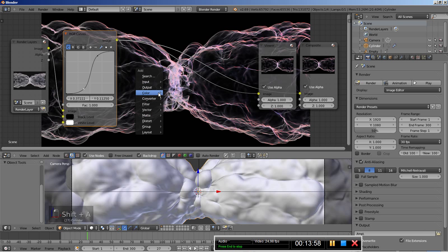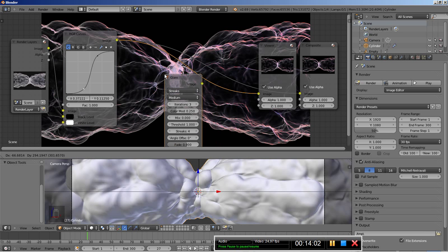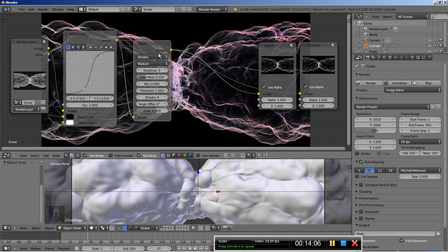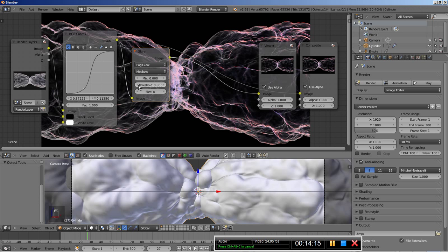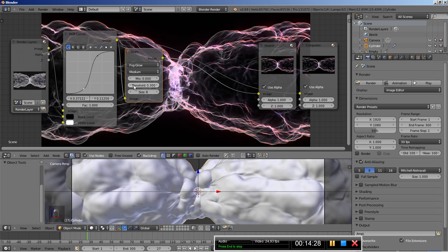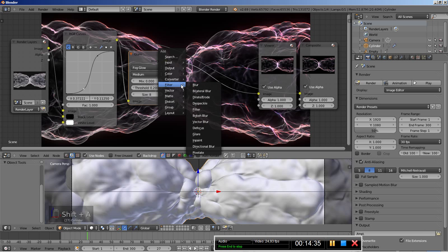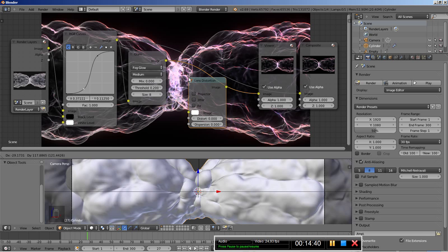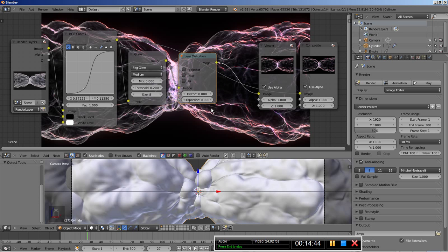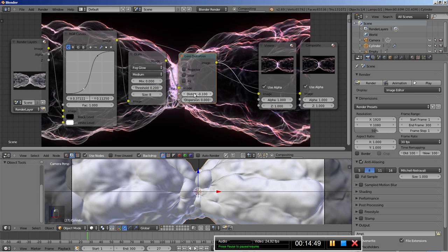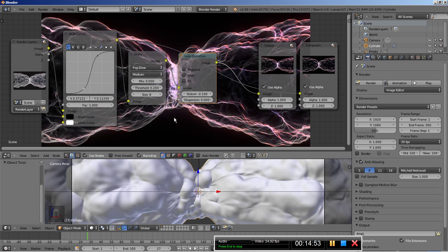I'll hit Shift+A and add a Filter Glare node. I'll change the glare type from Streaks to Fog Glow. To make the glare affect the scene I'll bring the threshold down to about 0.2 so the filter is applied to pixels that aren't all that bright — you can see the glare node kicking in. Finally I'll hit Shift+A and add a Distort Lens Distortion node, setting the distort to -0.1 — this slightly punches the middle of the image — and set the dispersion to 0.1.